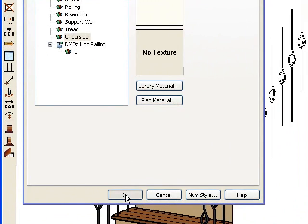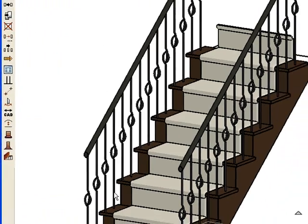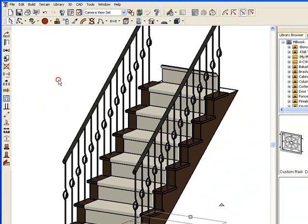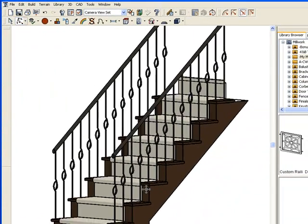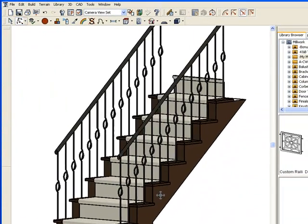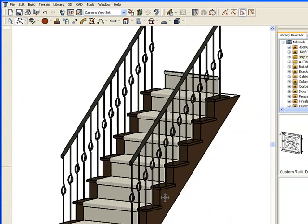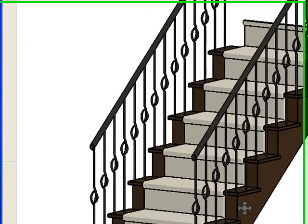OK, so this should complete our set of stairs using Chief Architect. There we go. What do you think of that? Works pretty good, huh?